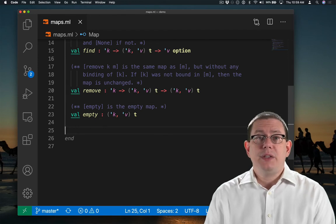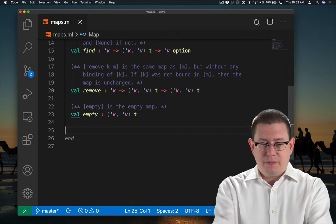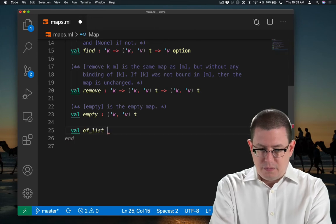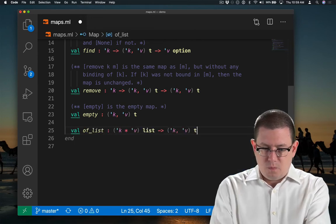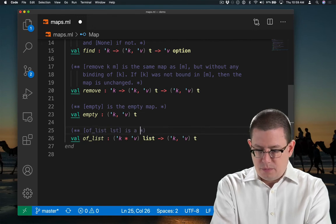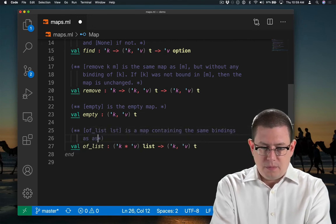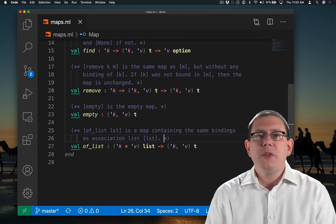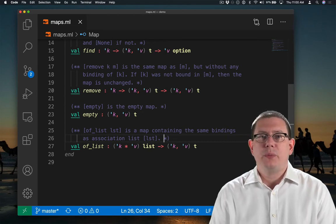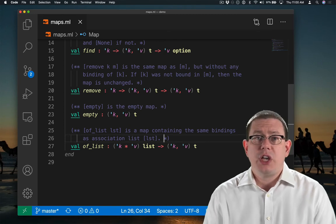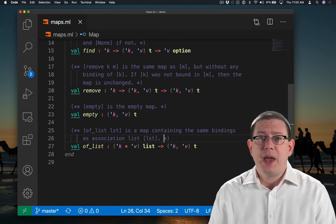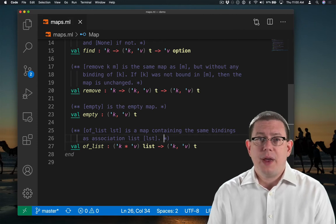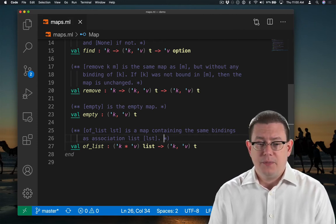The value empty is just the empty map. Another convenient way to create maps would be from an association list. We saw association lists back when we first studied lists. They're just lists that contain pairs. The first element of each pair is the key. The second element of each pair is the value.